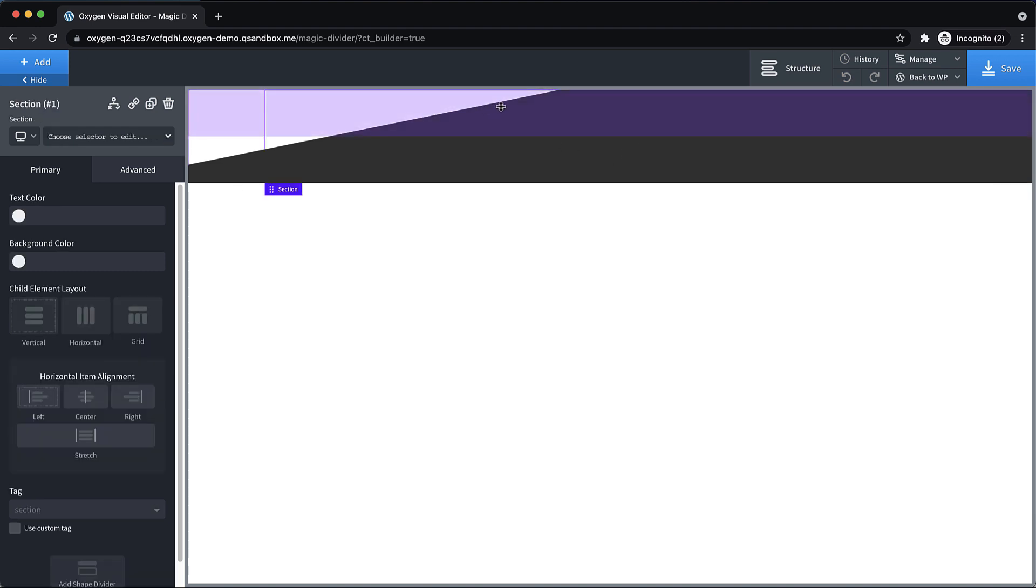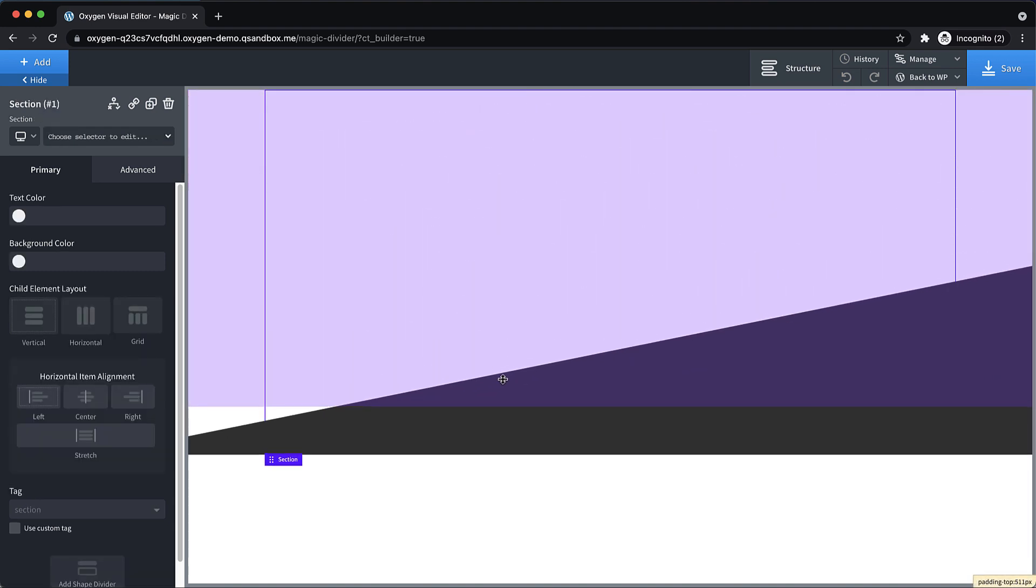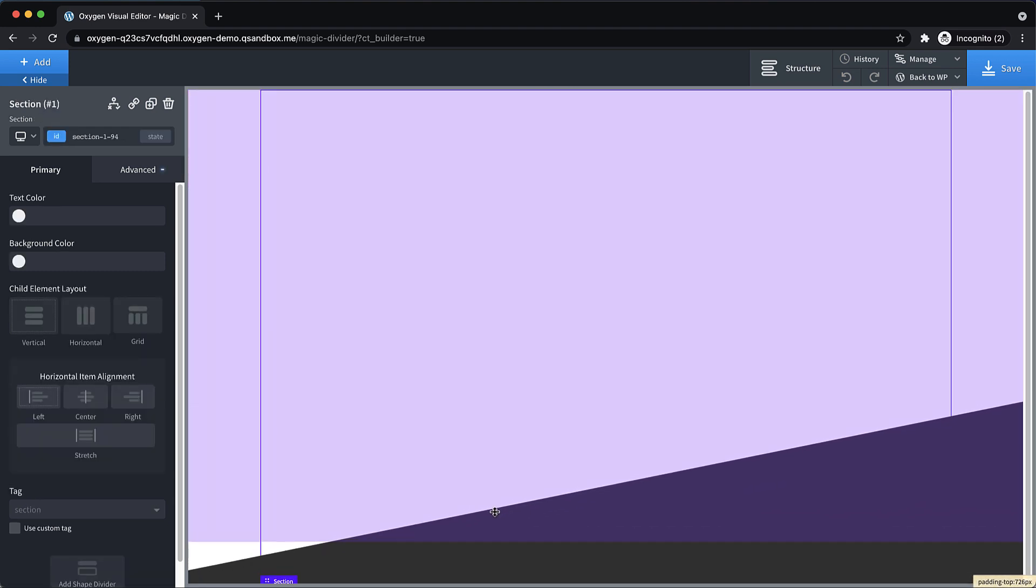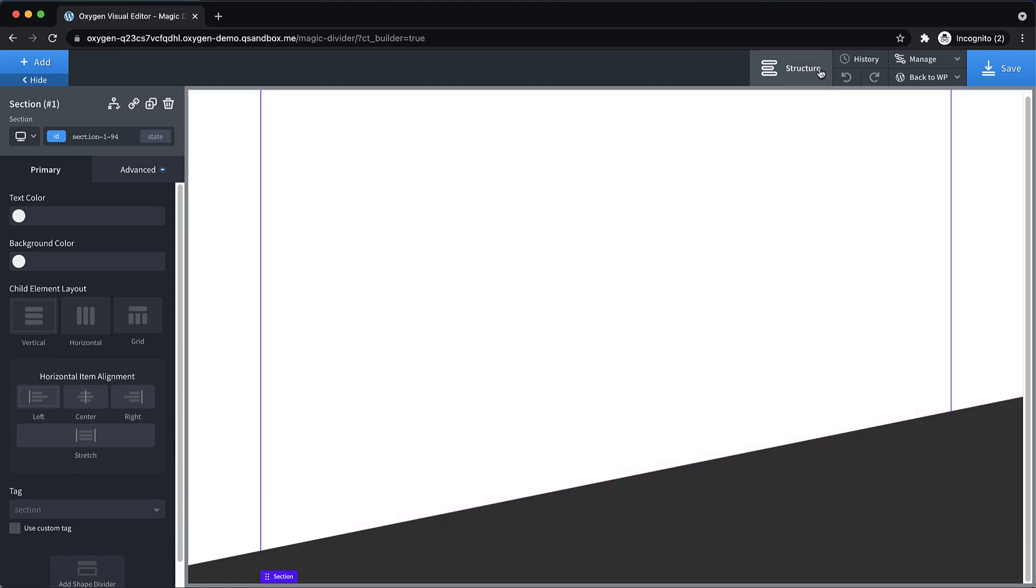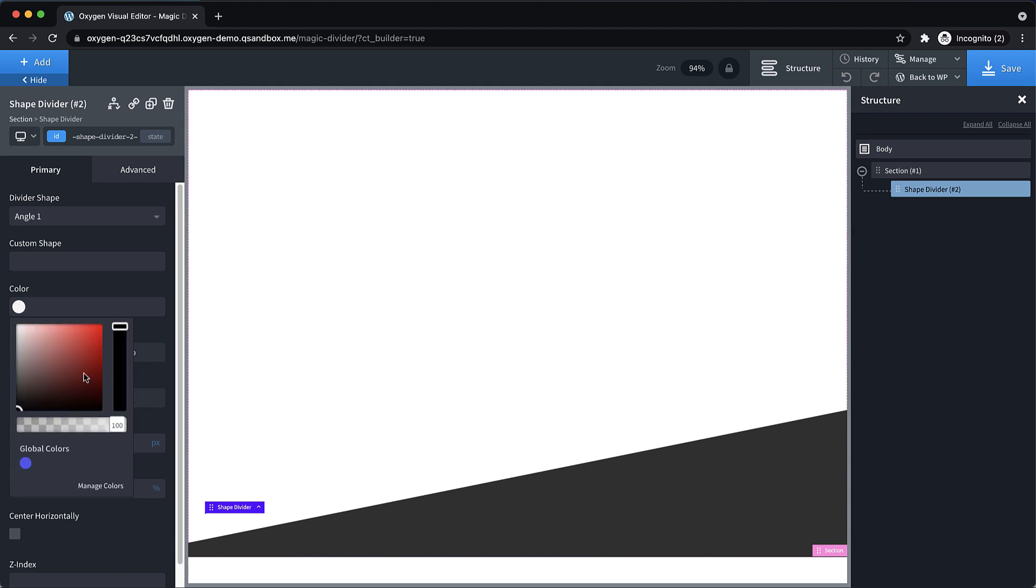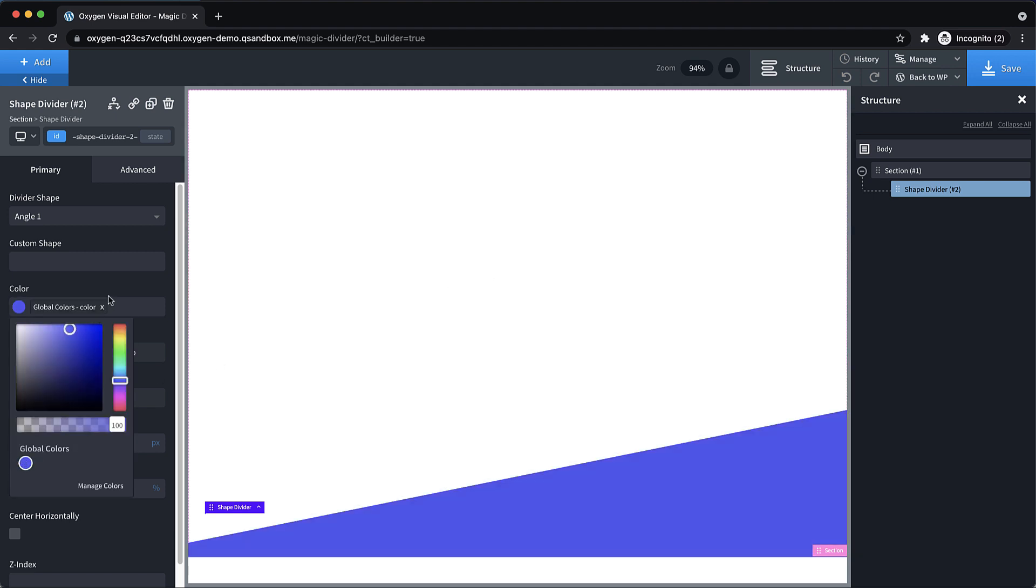And let's add some top padding to this section to move it way down. Okay, and then let's go into the structure pane and select our shape divider. And let's go ahead and just give it a color. We'll do this blue color.